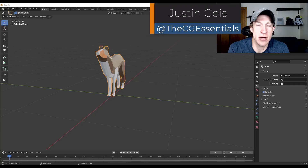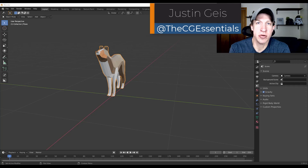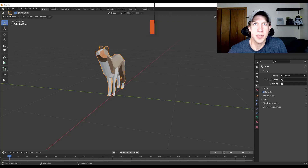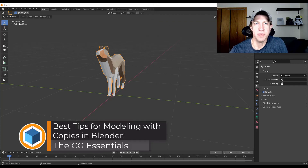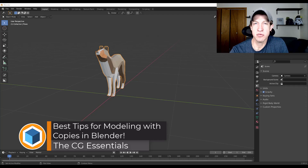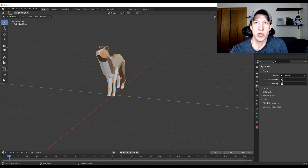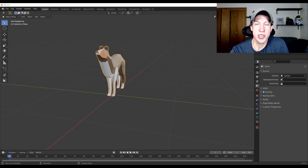Justin here with thecgessentials.com, back with another Blender modeling tutorial. In this video, we're going to talk through some tips on how to create copies and duplicates of objects, as well as how to use the Array modifier in order to quickly create buildings. Then at the end, I'm going to show you how to animate a construction animation of the building.